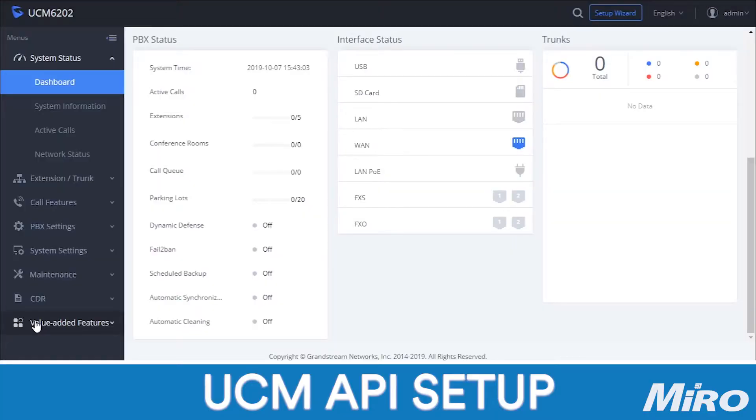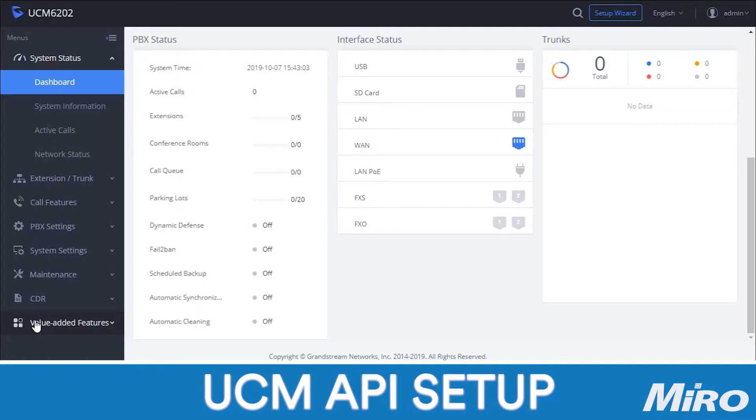In this tutorial, we'll be showing you how to integrate the eCast telephone management system with your Grandstream UCM. The first thing we need to do is set up the API that will allow the TMS software to authenticate with our UCM.